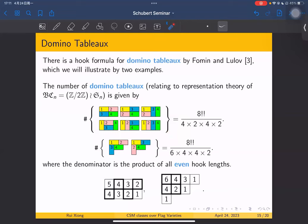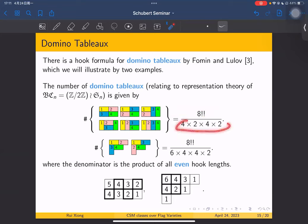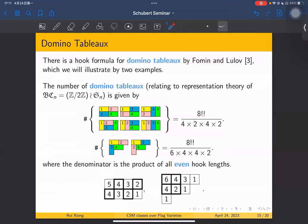We have a very interesting formula, very similar to the classical hook formula. The numerator is 8 double factorial — 8 is the number of boxes, and double factorial means 8×6×4×2, subtracting 2 each time. The denominator is a product of even hook lengths. For the 4, 4 partition, the hook lengths for each box are 5, 4, 3, 2 and 4, 3, 2, 1. The even hook lengths — those I've boxed — are 4, 2, 4, 2, so the denominator is 4×2×4×2.